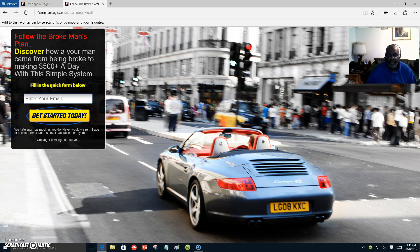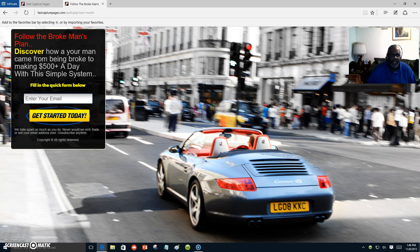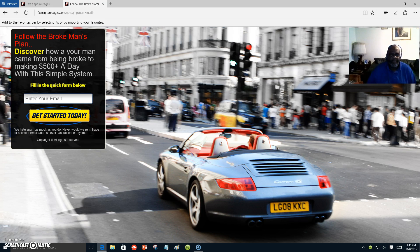Hello everyone, this is Marlon Carter out of Dallas, Texas. I'm making this video so you can see that I am a real person and I am with the Broke Man's Plan.